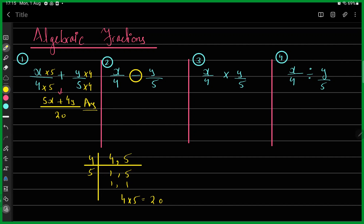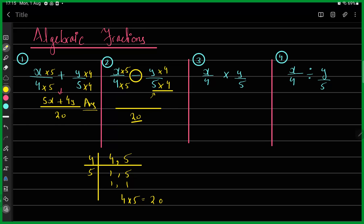For the second example with a minus sign — x over 4 minus y over 5 — I again take the LCM of 4 and 5, which is 20. So x is multiplied by 5 and y is multiplied by 4, giving 5x minus 4y over 20. Similarly, I cannot cancel anything here because there is a minus sign between the two terms in the numerator.